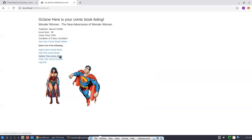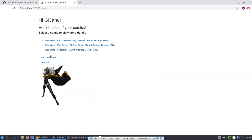Now we're going to go ahead and delete this listing, which will once again take us back to the index page. There should be three comics now instead of four, and Wonder Woman no longer exists as a listing. So we have shown that we can perform full CRUD: create, read, update, and delete a particular listing.